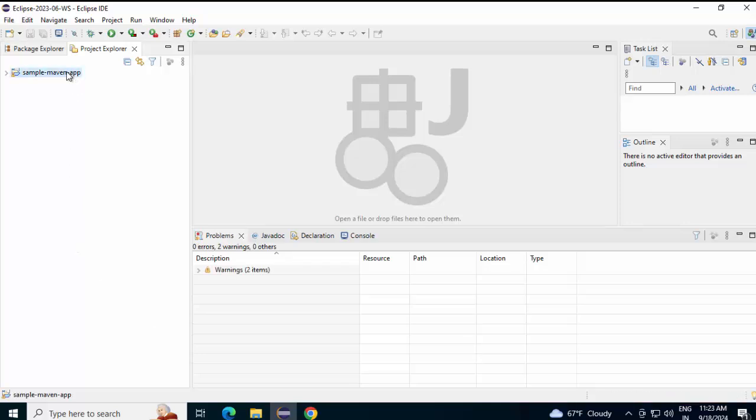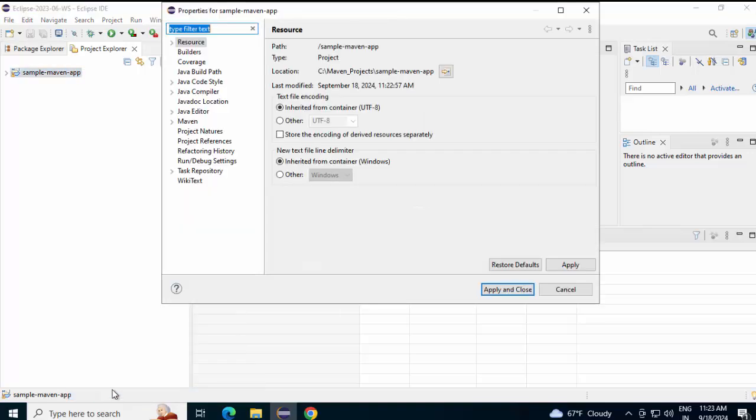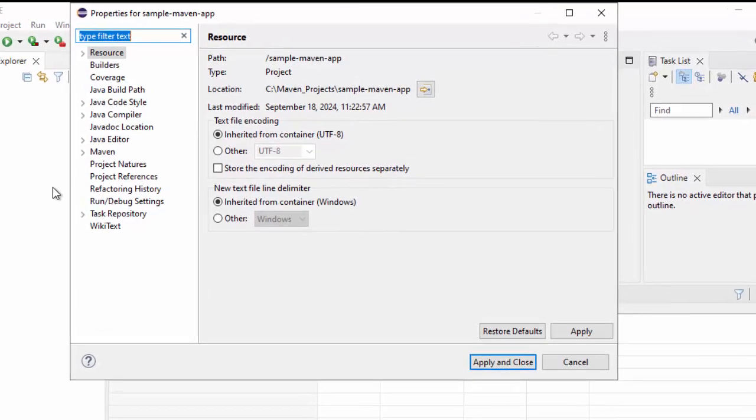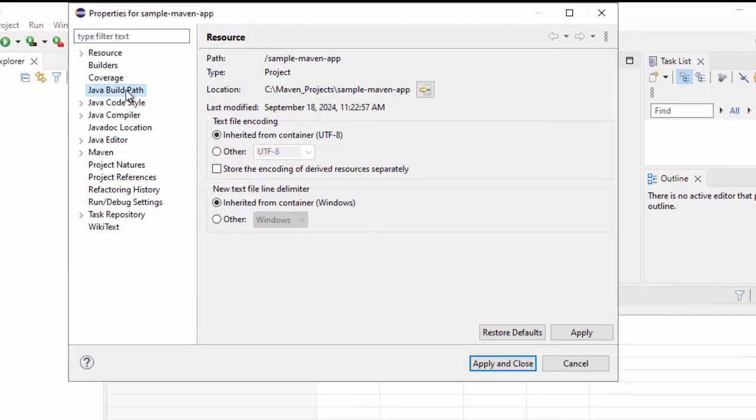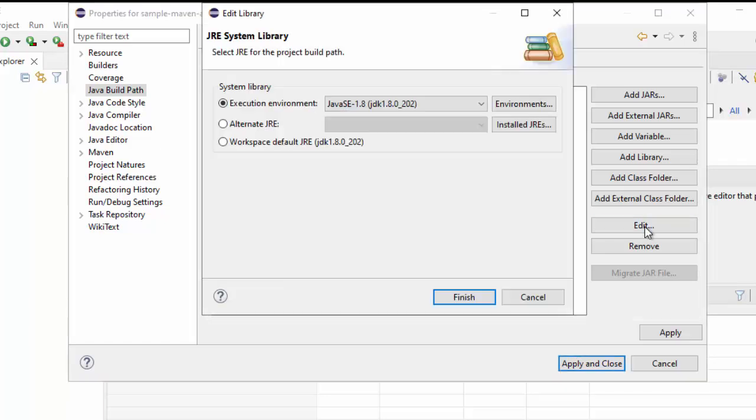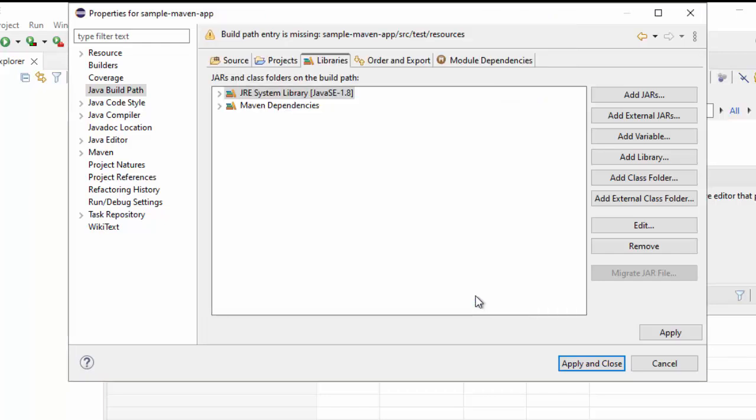Now once the project is imported, we need to perform certain steps. First of all, right click, click on Properties, click on Java Build Path. You should first check whether the library is proper or not. In case you need to change it, click on Edit. I have a local JDK. I want to point it to this one. This is JDK 1.8.0. Click on Finish.